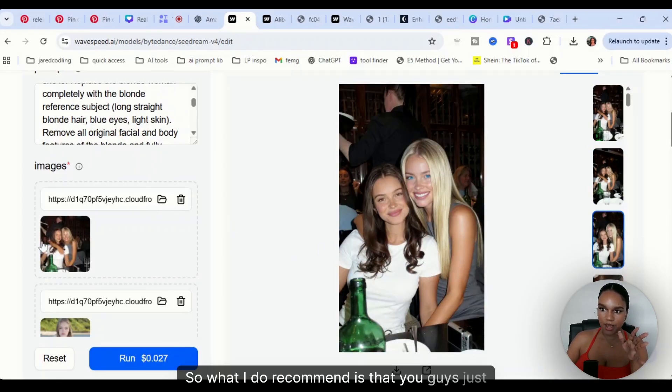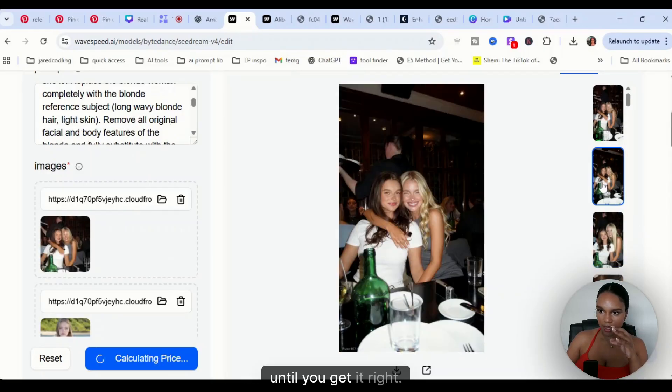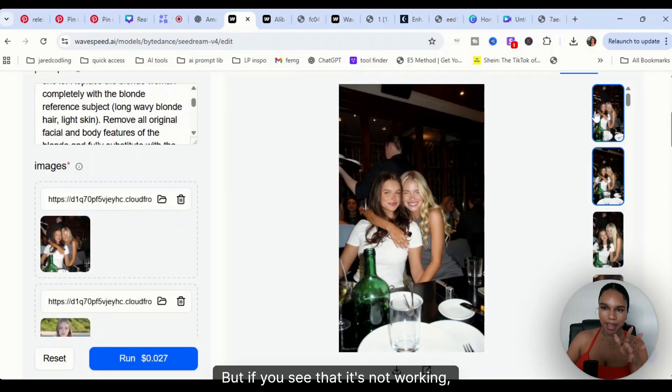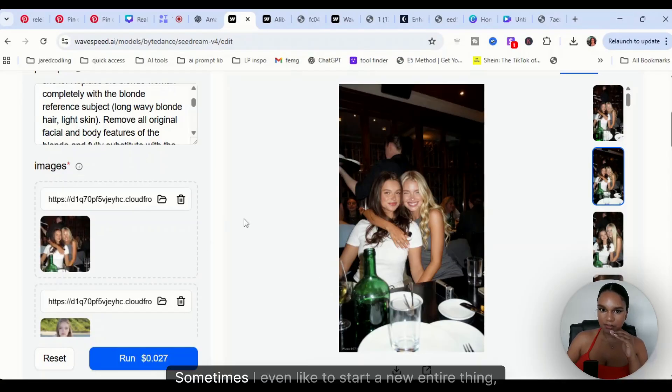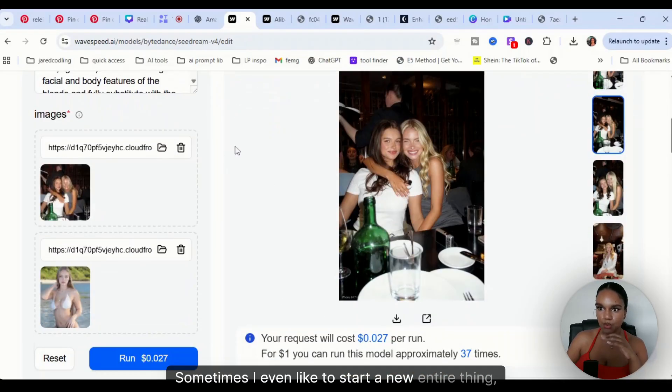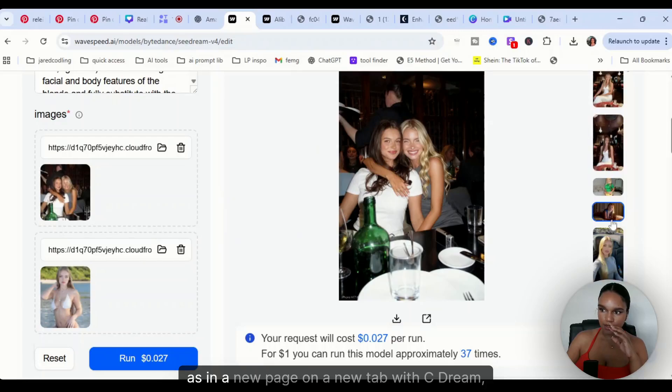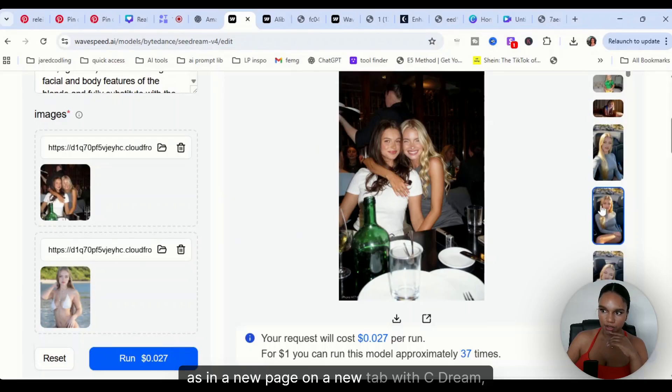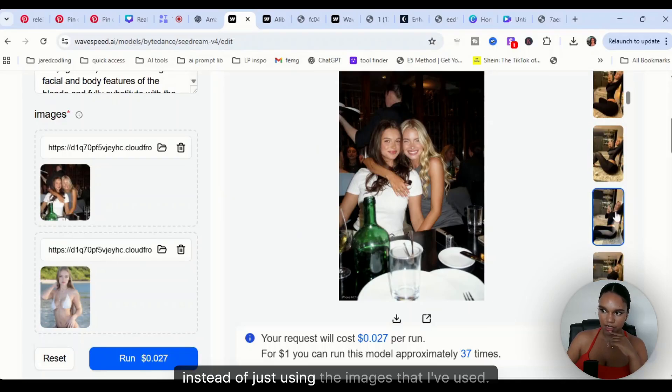So what I do recommend is that you guys just keep trying until you get it right. But if you see that it's not working, just leave it alone and move on to the next picture. Sometimes I even like to start a new entire thing, as in a new page, on a new tab with C Dream, instead of just using the images that I've used.